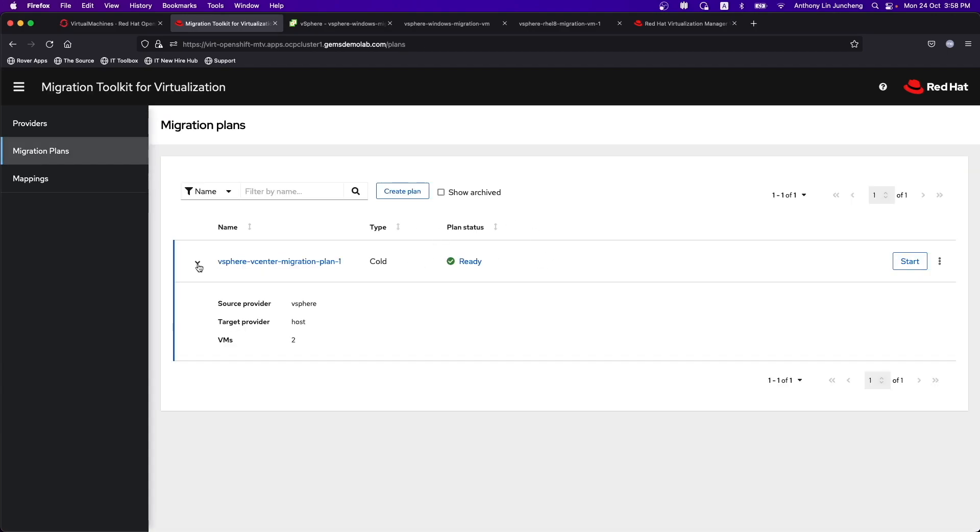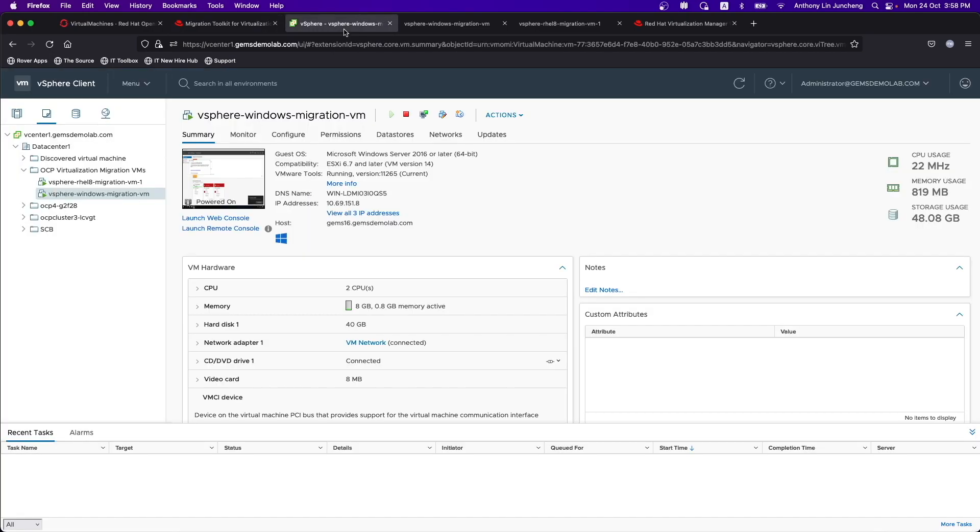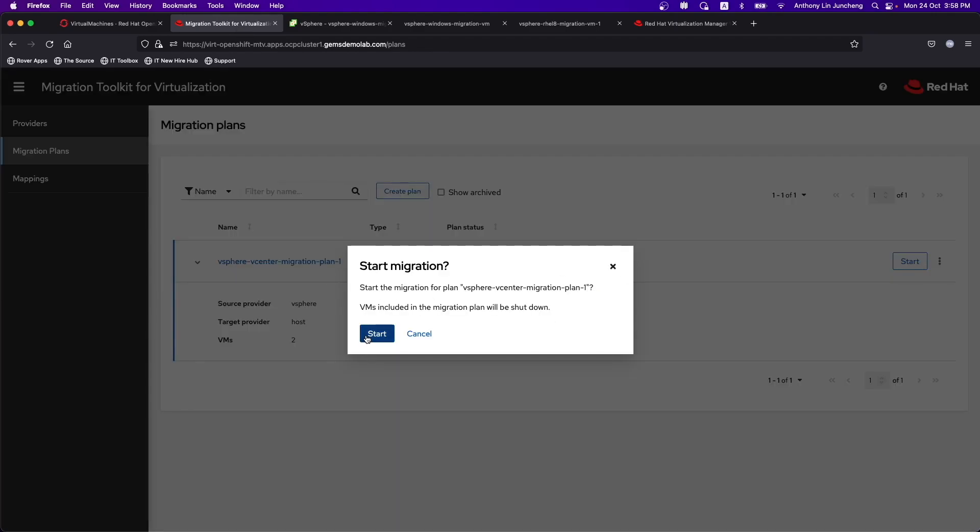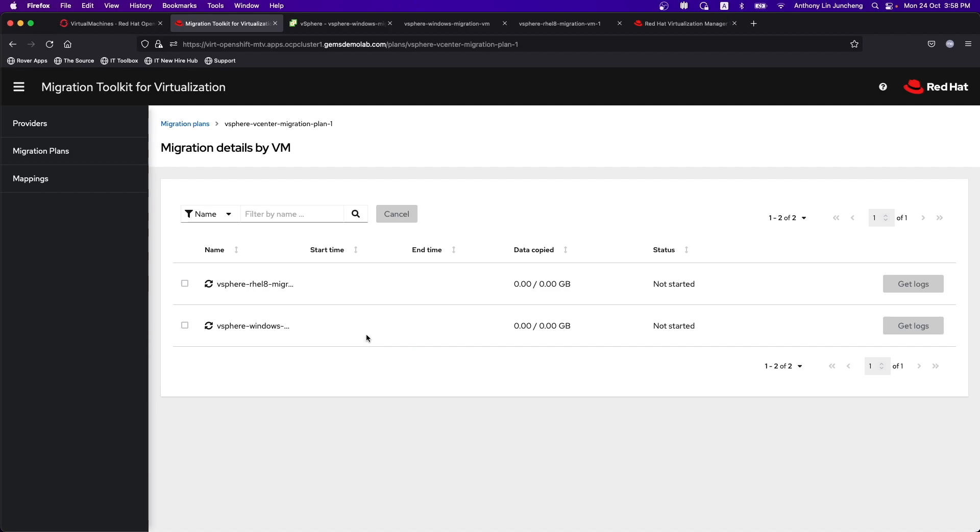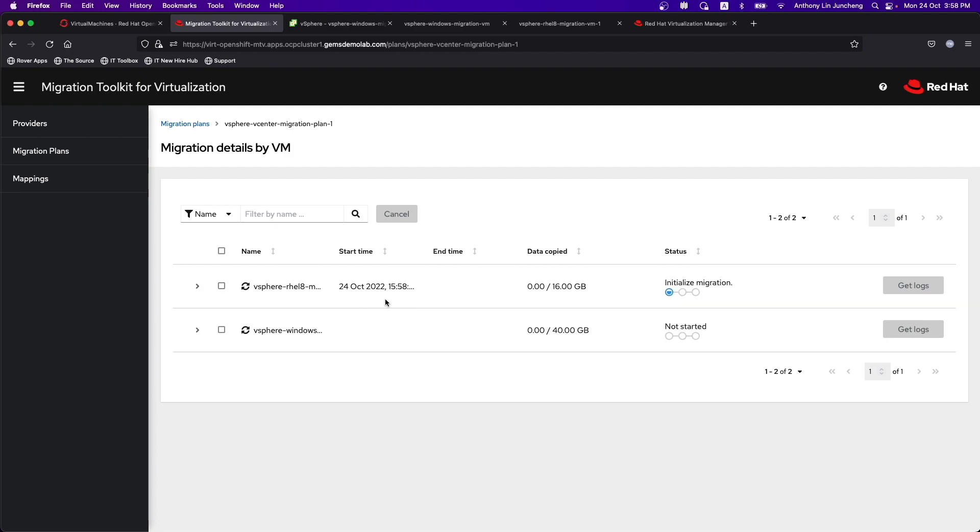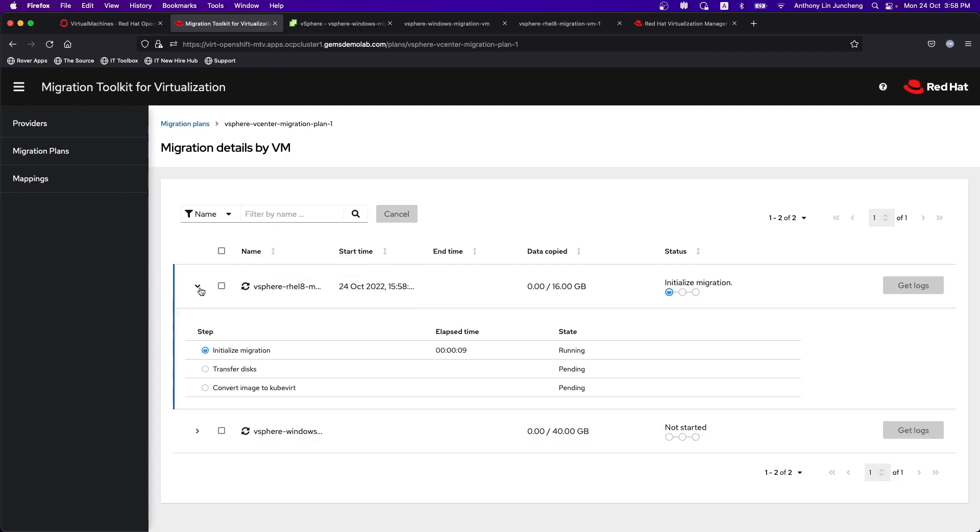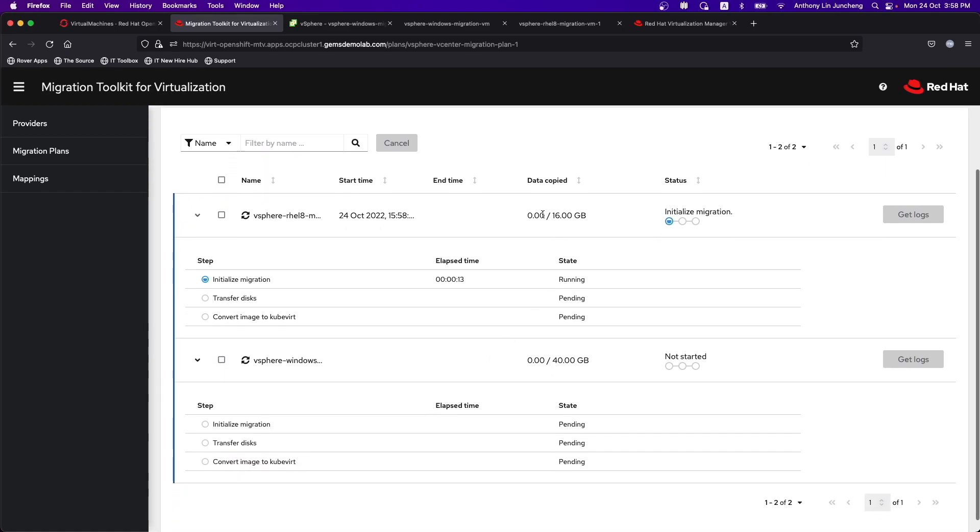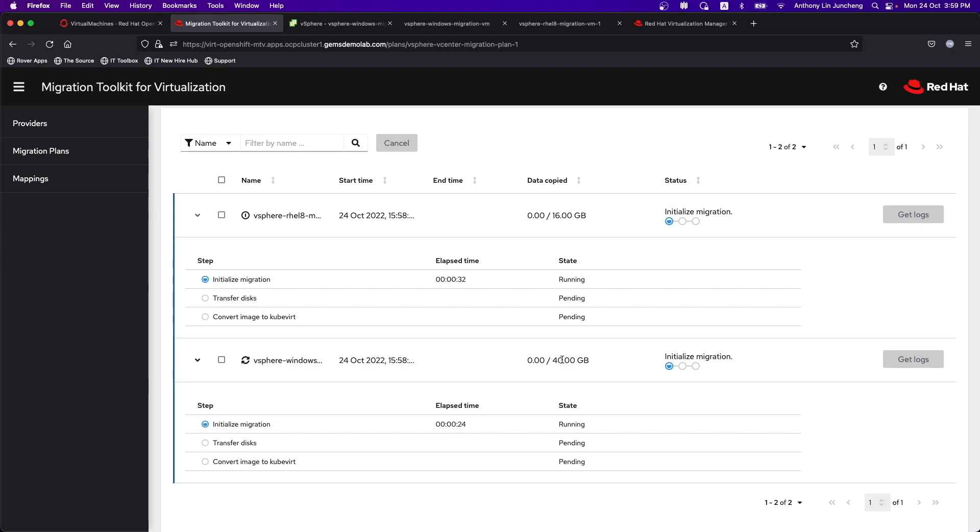So the plan is ready. What we want to do is we want to migrate two hosts, these two VMs, from vCenter to OpenShift environment. Hit start. What will happen after this is it's going to start to run this migration plan and perform the actual migration itself. RHEL 8 started. It also shows how much data is being copied at this point in time. I have a 16 GB root disk for the RHEL 8 virtual machine and the 40 GB disk for the Windows VM. Needless to say, Windows will take a bit longer for the whole migration itself.